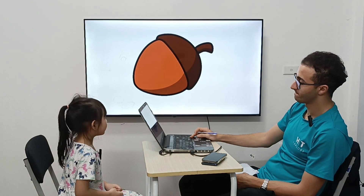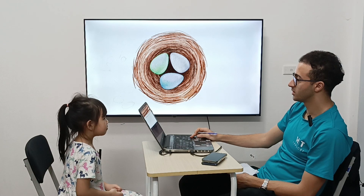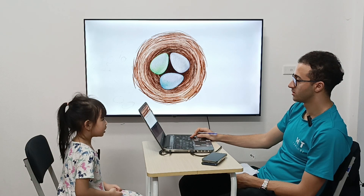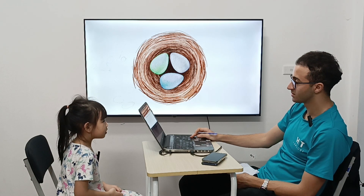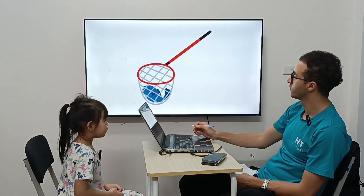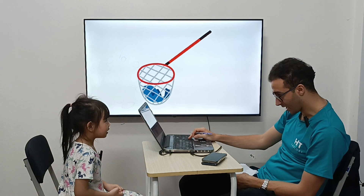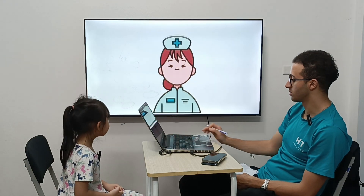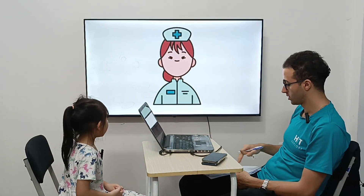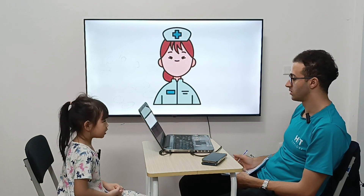Now, this is letter N. N is for knife. Very good. N is for nut. Right. N is for nut. This is nest. Nest. Perfect. Next one. N is for net. Net. Perfect. Next one. N is for nurse. Very nice.